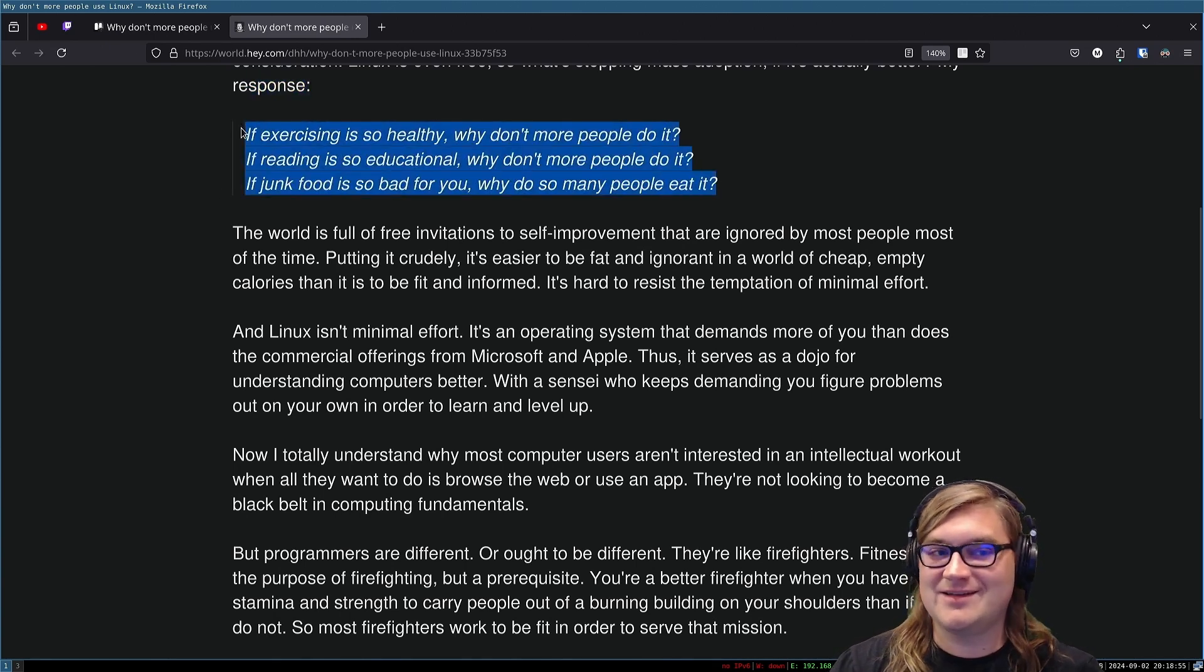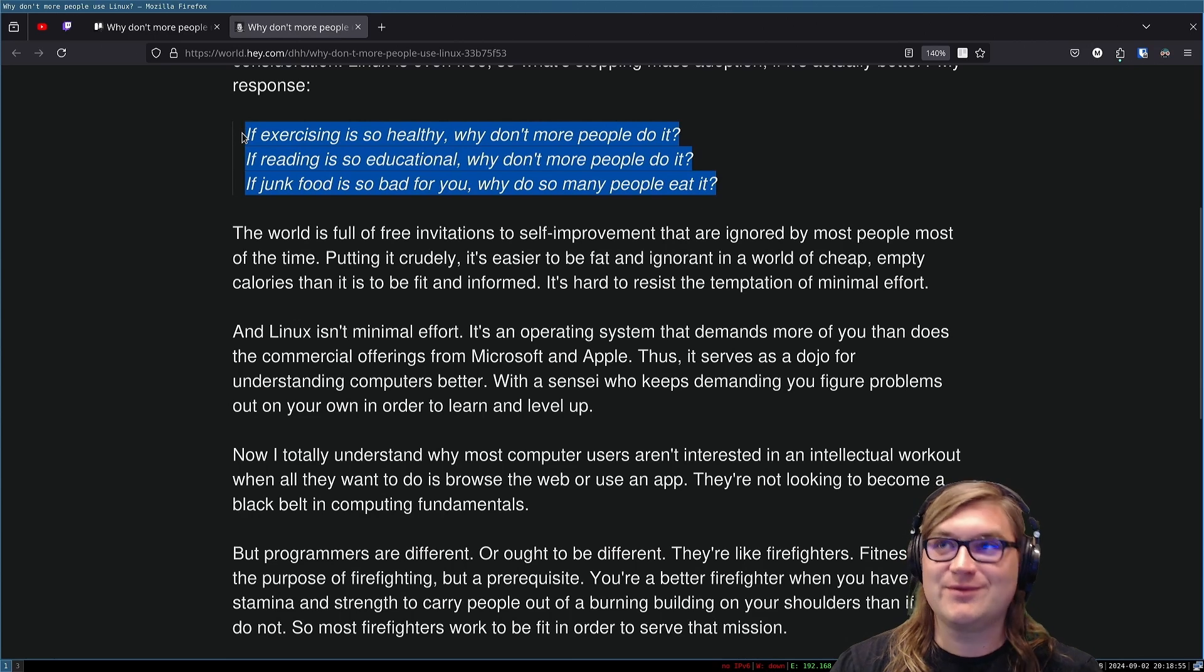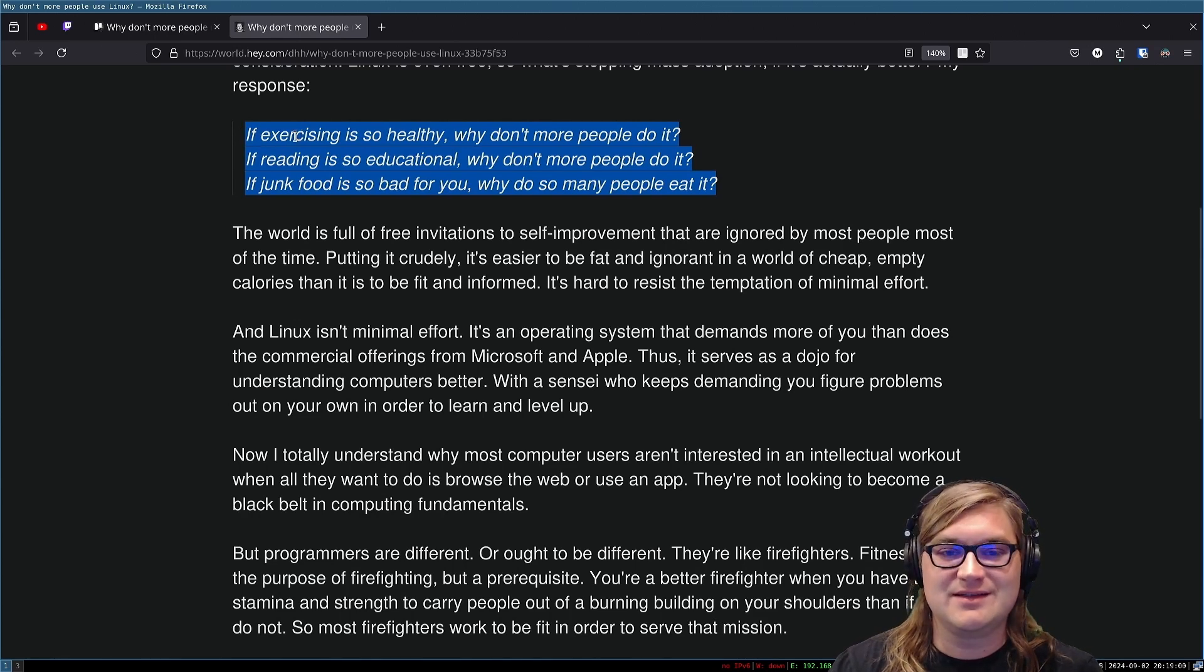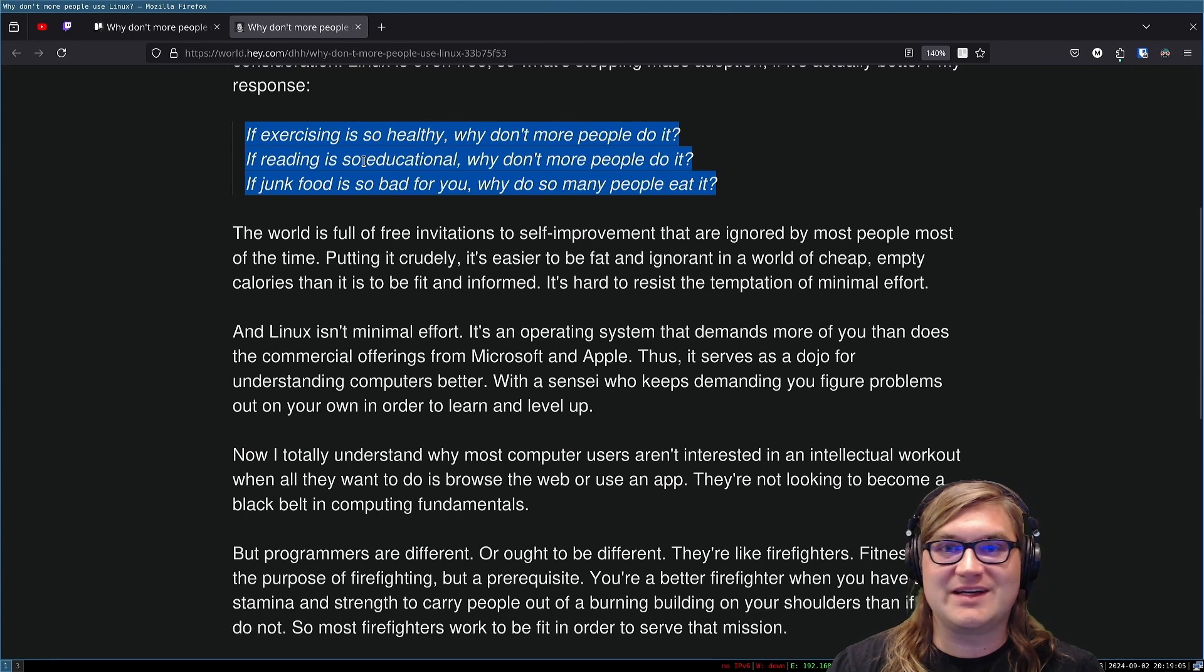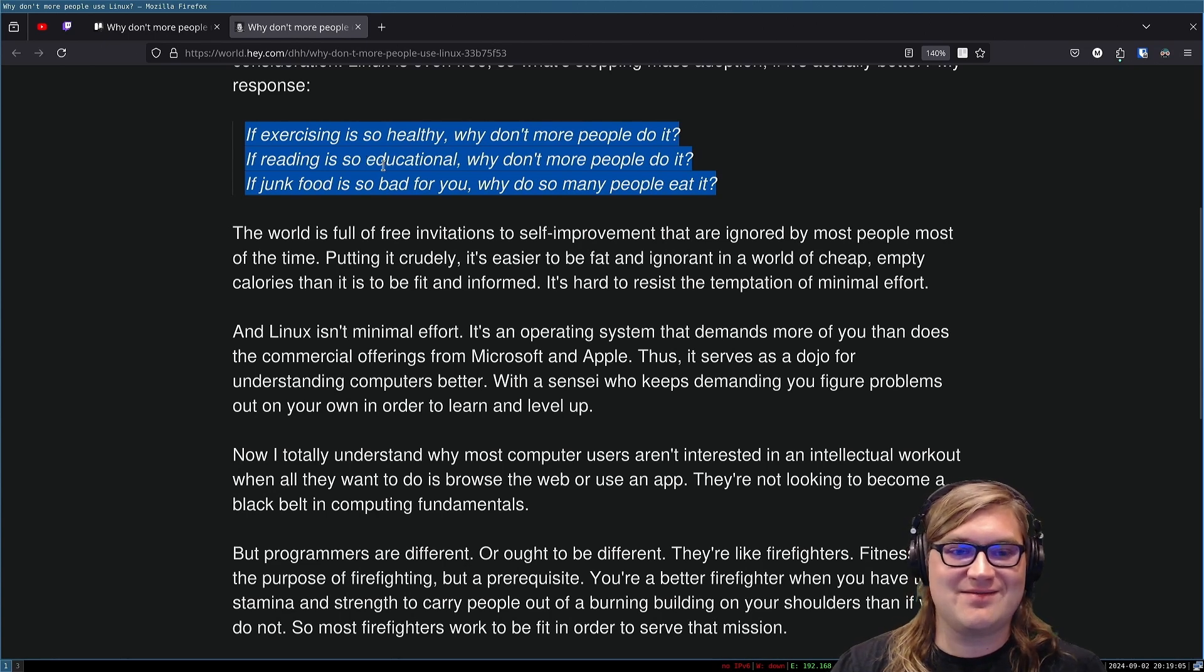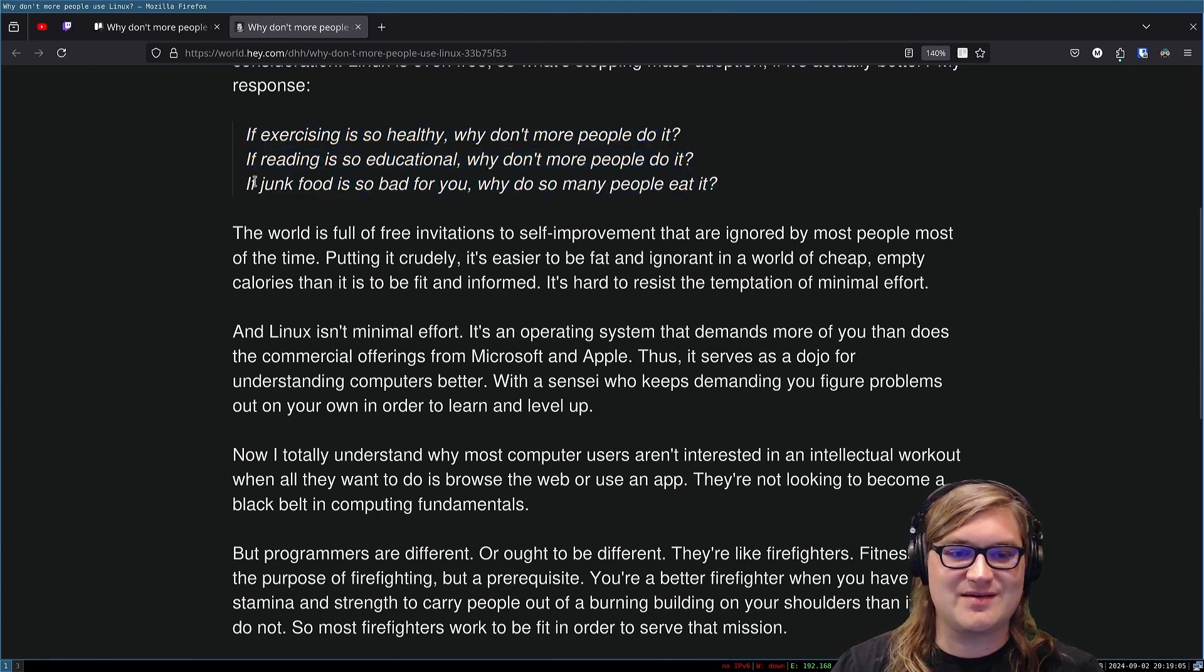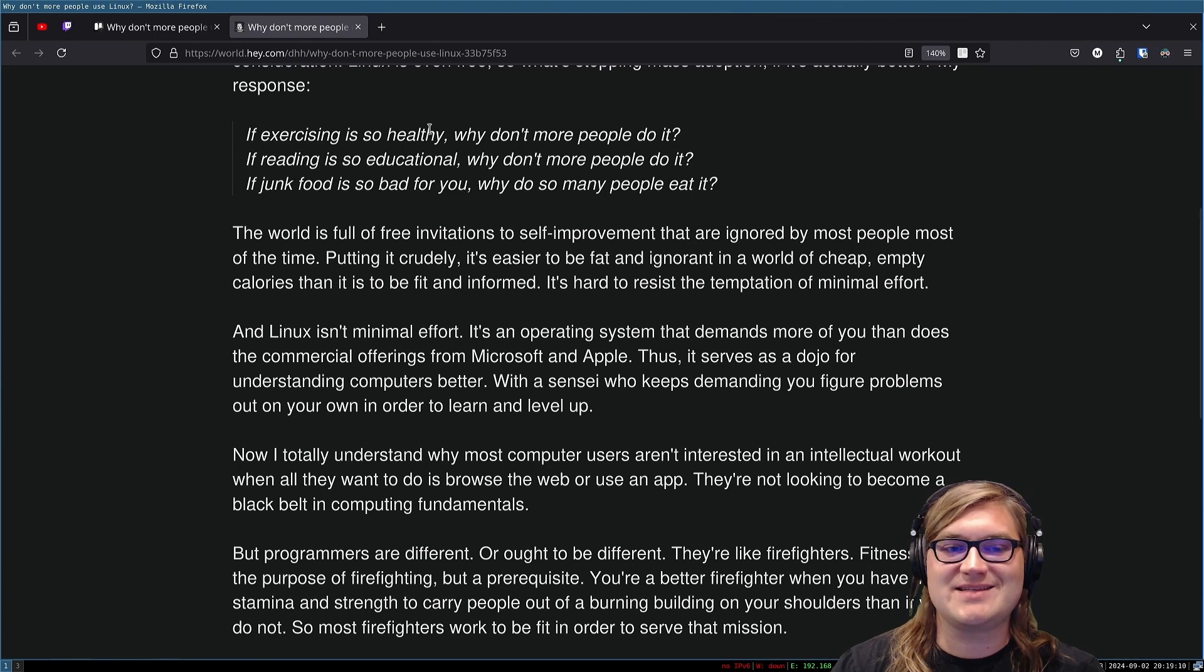Yeah, there's this too. It's like, if open source is so great, why don't more people do it? It's the same thing. It's because it's easy.